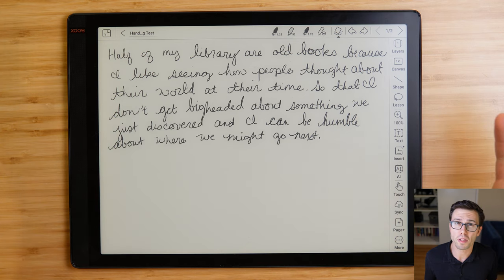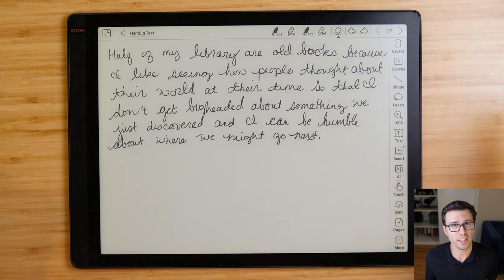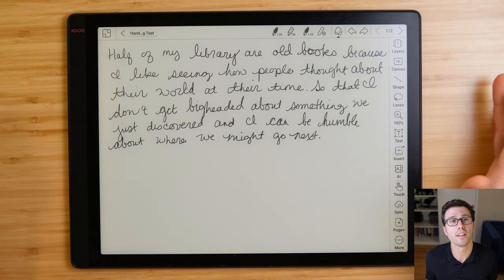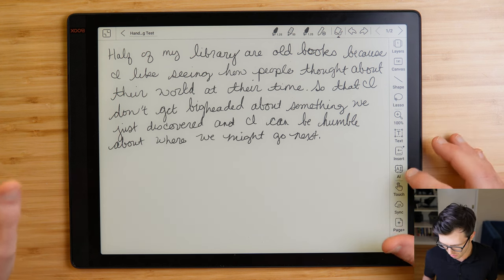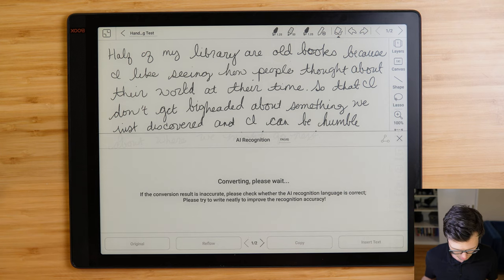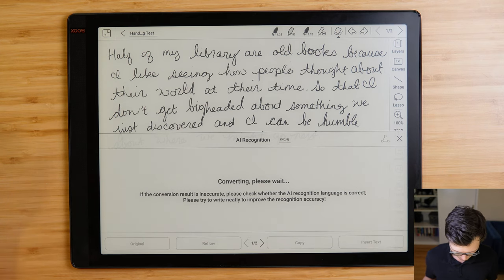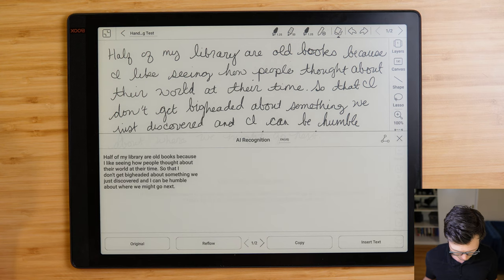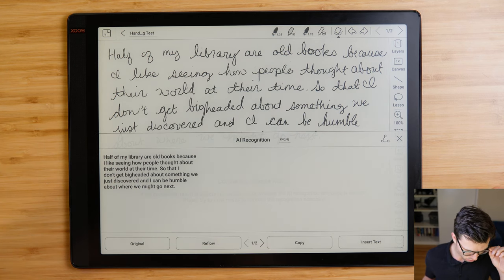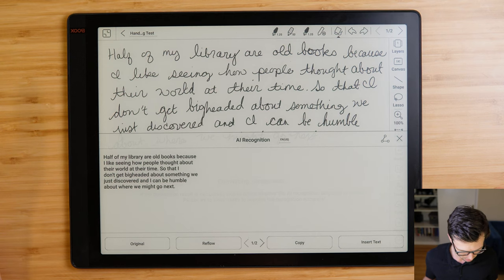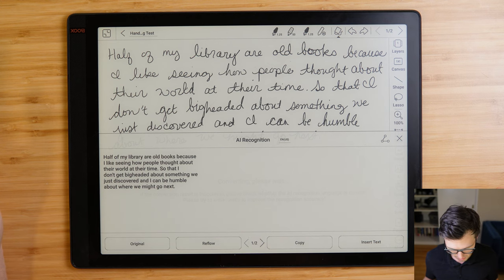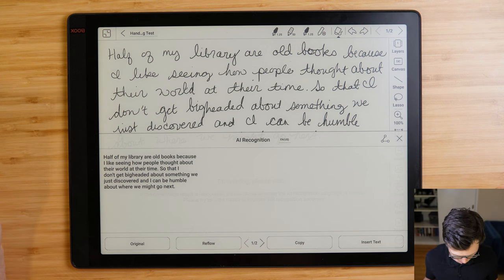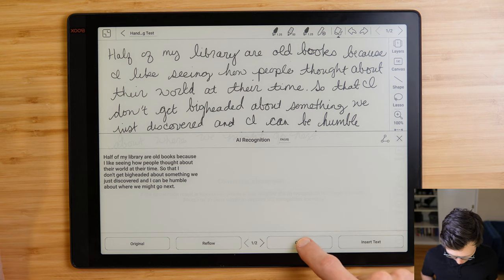Next up are the two Boox tablets, and I'm expecting them to perform almost identically, but we'll check them just in case they're not. So we're here on the tab X first, and how we invoke handwriting recognition is through this AI button, and then it's going to convert, and then we'll be able to see the answers right here. And that took a second, but it wasn't slow by any means. So half of my library are old books because I like seeing how people thought about their world at their time so that I don't get big-headed about something we just discovered, and I can be humble about where we might go next. So yeah, that's perfect.